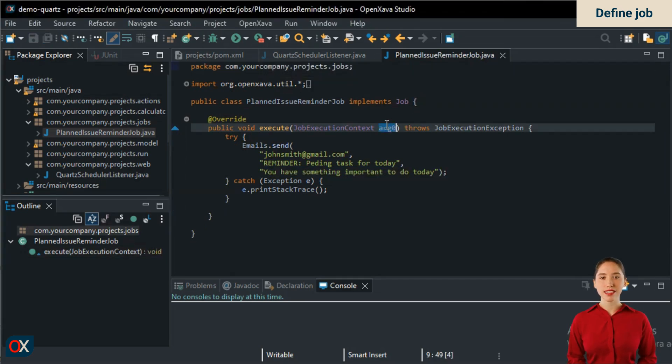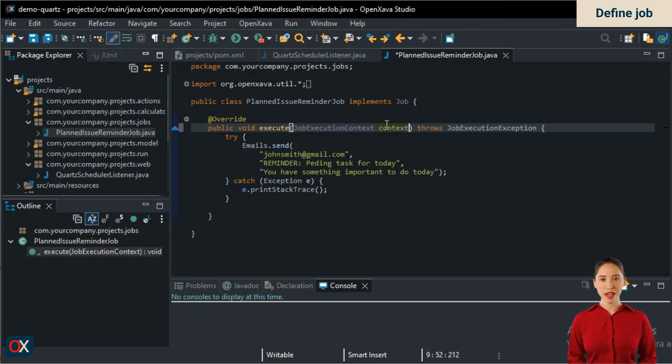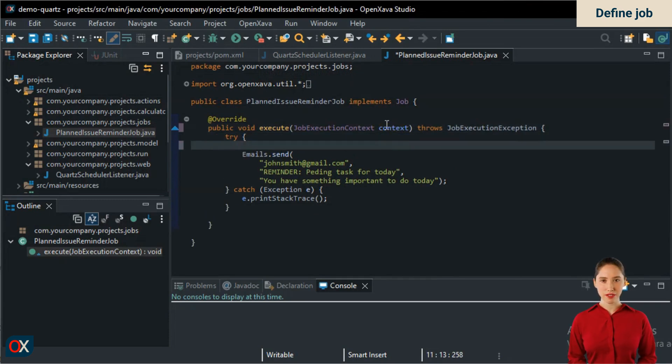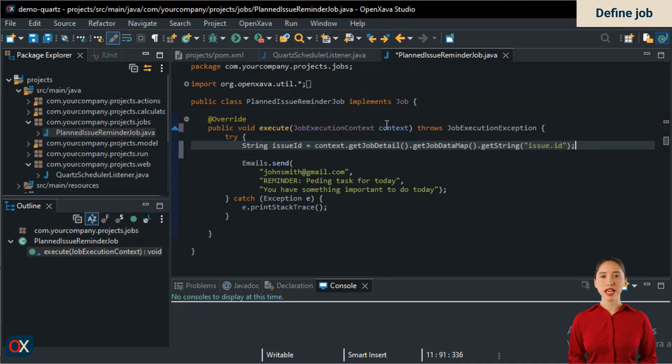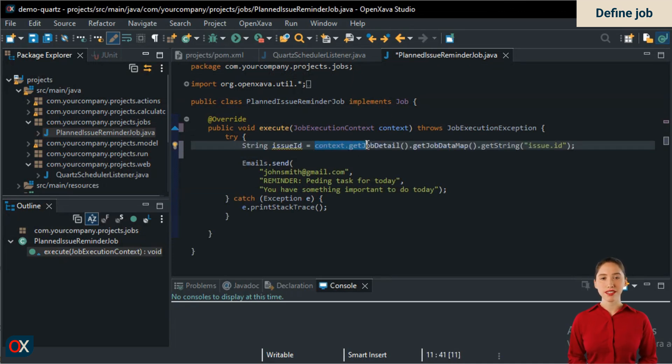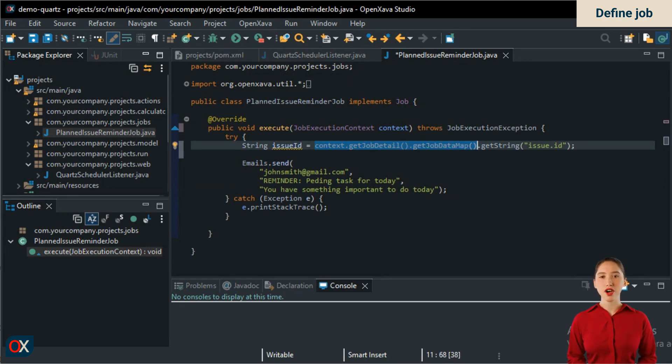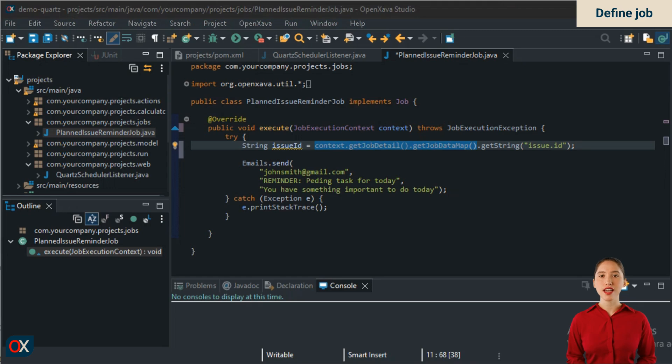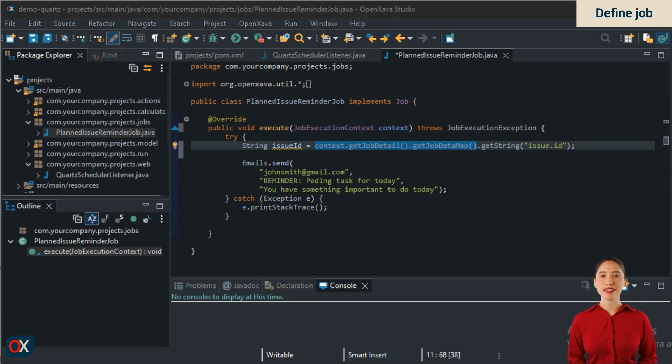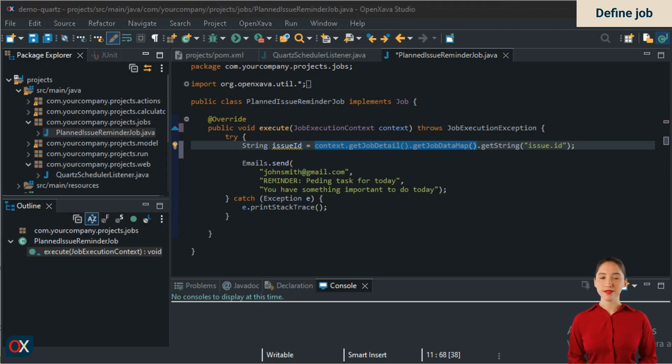The job context is the argument of the execute method, to which we give the name it deserves. Now we can access job specific information with context.getJobDetail().getJobDataMap(). This map contains arbitrary data that was assigned to the job when it was created and scheduled. When creating the job, we will assign it the ID of the task that needs to be remembered, so that from here we can access it.